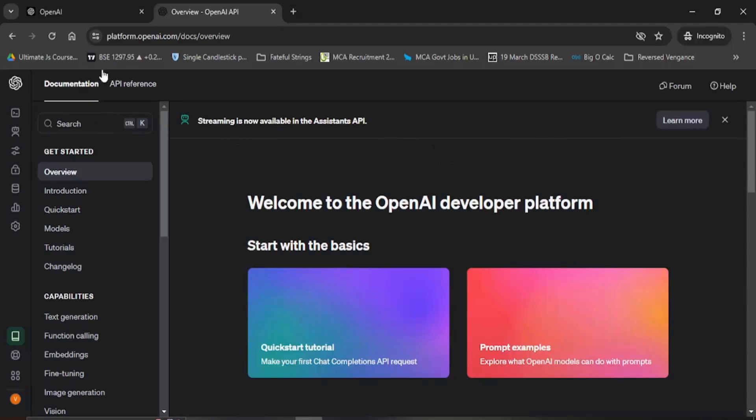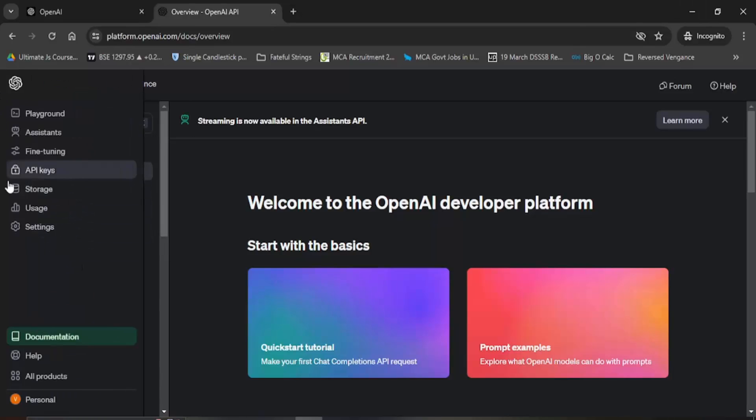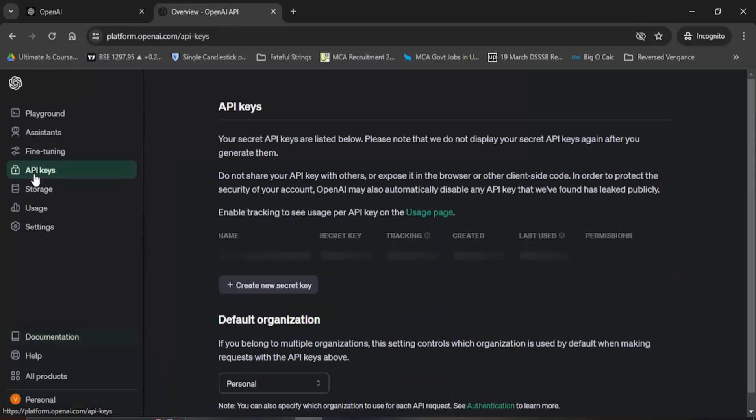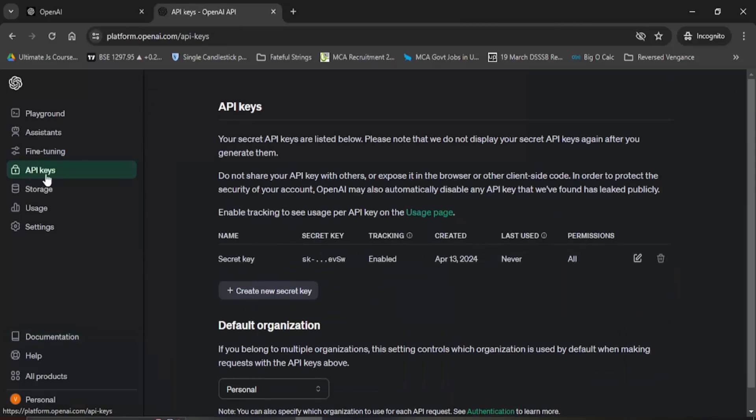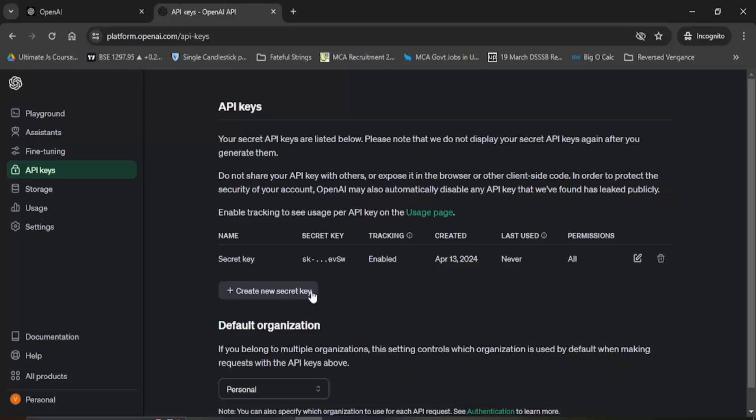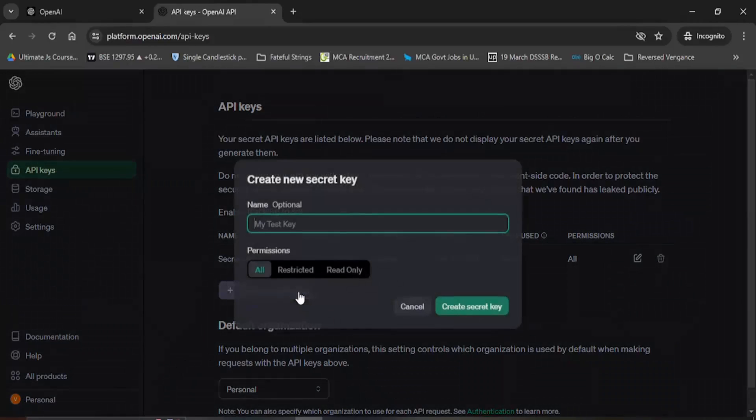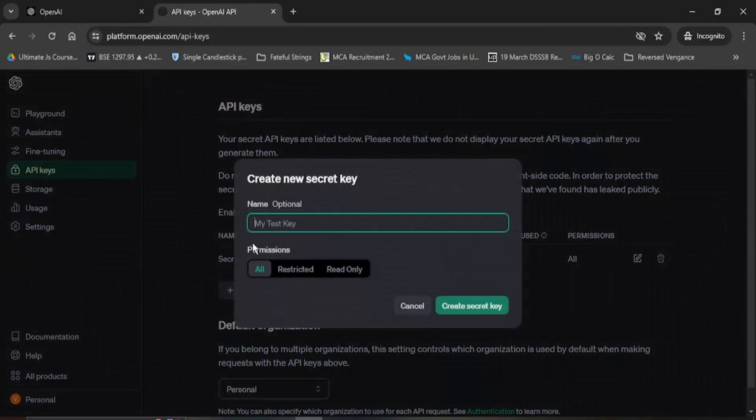Once you select that you will get this kind of a page. What you need to do over here is go to this very left side menu. Here you will find this lock icon which shows API keys. Let's just click on that. Here you will see all the API keys that have been created by you. For the purpose of this video I'm just going to create a new API key. Just click on create a new secret key.